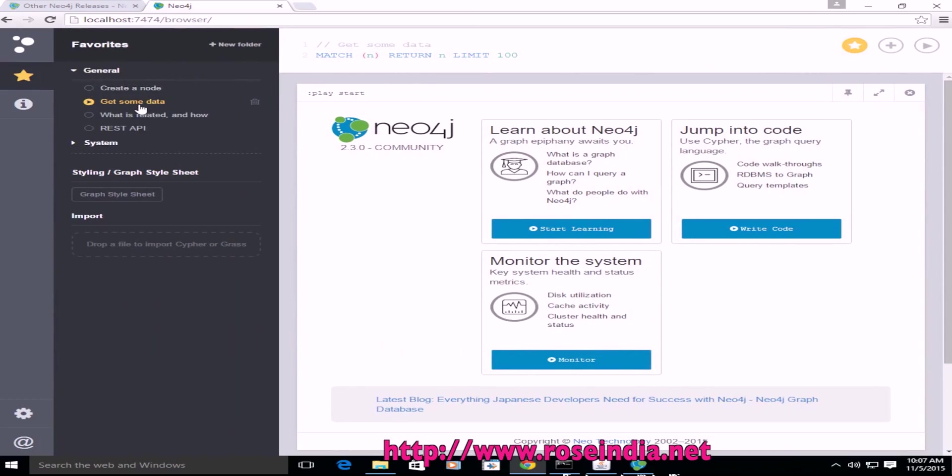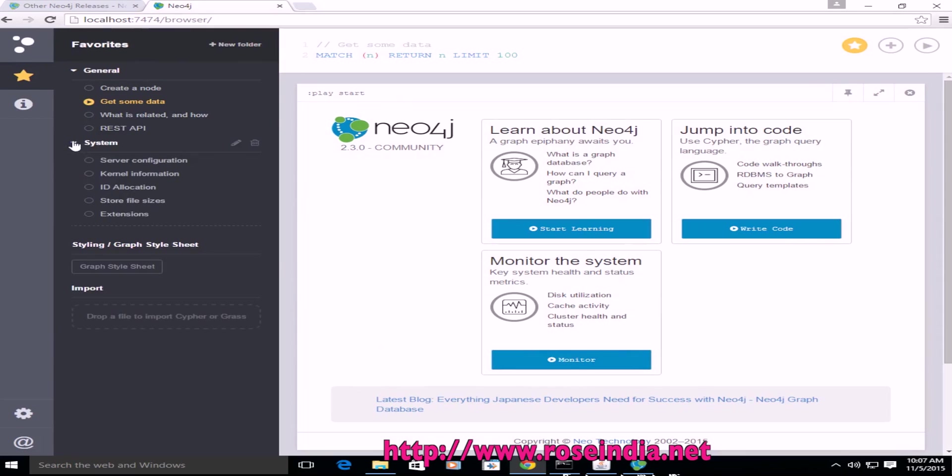General information, get some data, what is a graph, what is related and how, REST API, system, etc. All these things you can see.